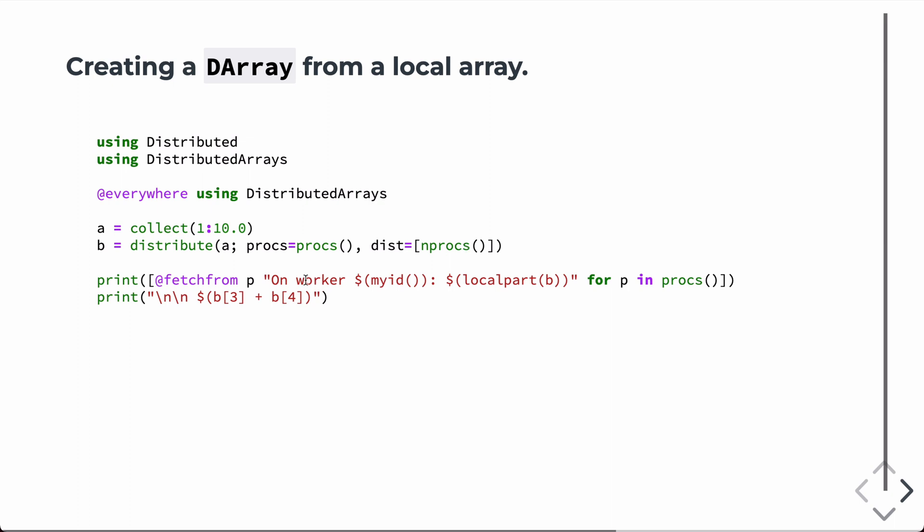So, in this case, again, we're going to print out the local parts of each one. But we're also going to sum the third element and the fourth element. And I chose those specifically for a reason. We'll see that in just a second.